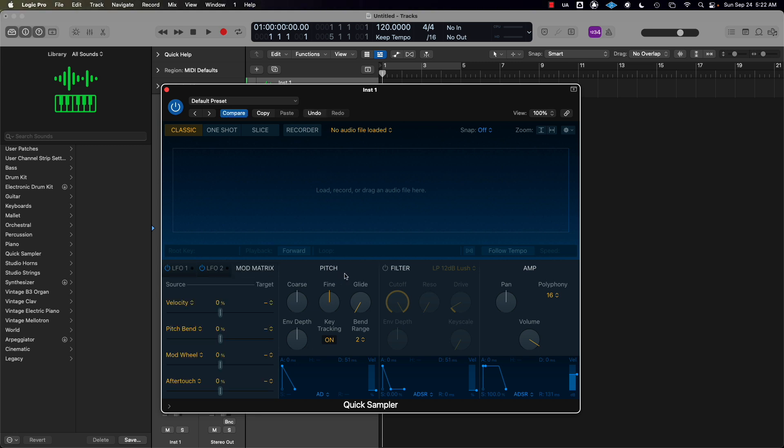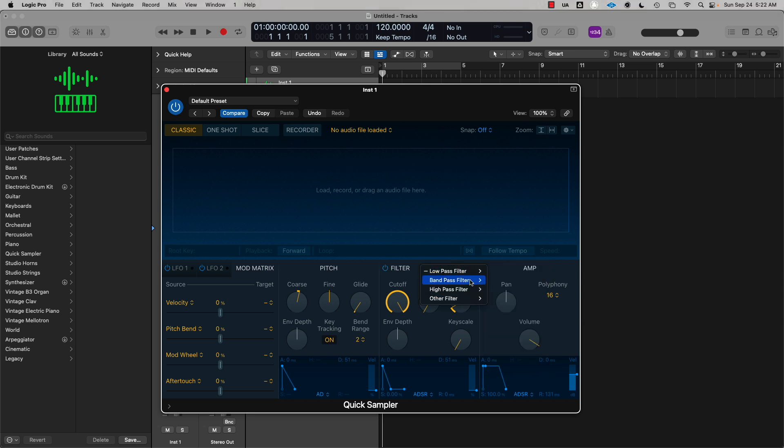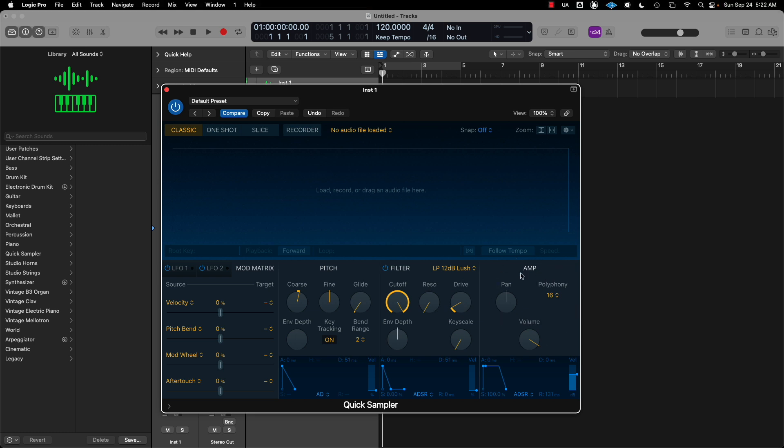You have your LFO section with two LFOs, your modular matrix, and pitch controls where you can pitch the sample up or down, fine tune it, and glide the pitch. You can add another filter: low pass, band pass, or high pass. You can add a little amp, pan, increase the volume, and change the polyphony. When you load a sample, you usually want it on mono so it can only play one voice at a time.